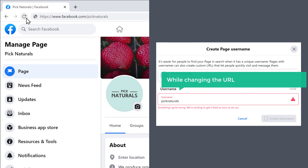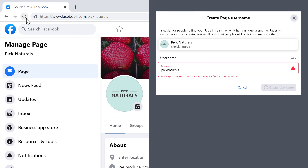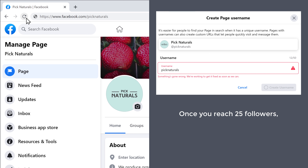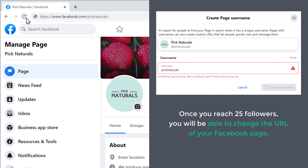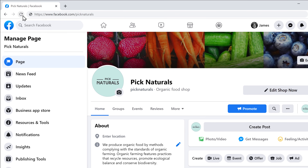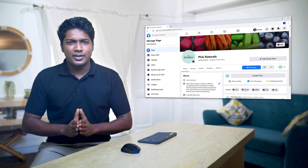Now while changing the URL, you might get an error. This is because you might have less than 25 followers on your Facebook page. Once you reach 25 followers, you will be able to change the URL of your Facebook page. This is how you can change the URL of your page.